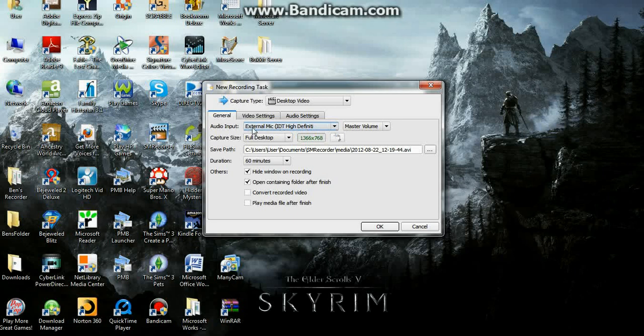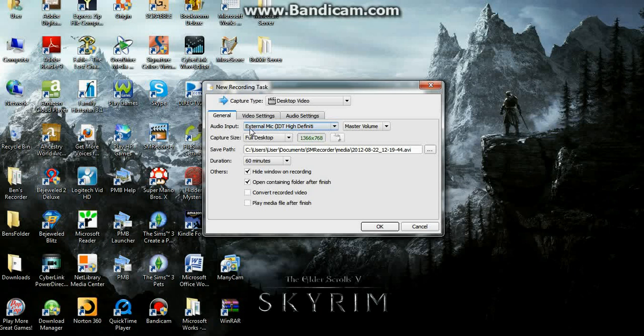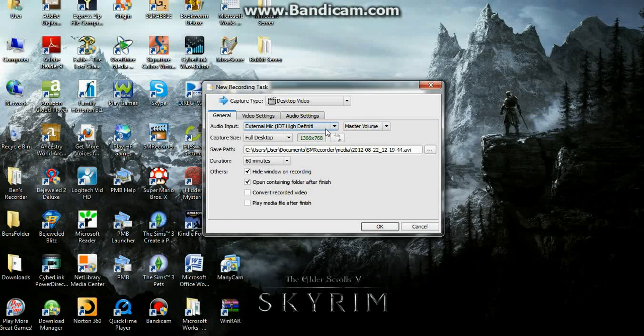I have an external mic, it's a plug-in, but if you just have a laptop, you may have an internal microphone, and you would choose that. Anyway, you need to choose a microphone.